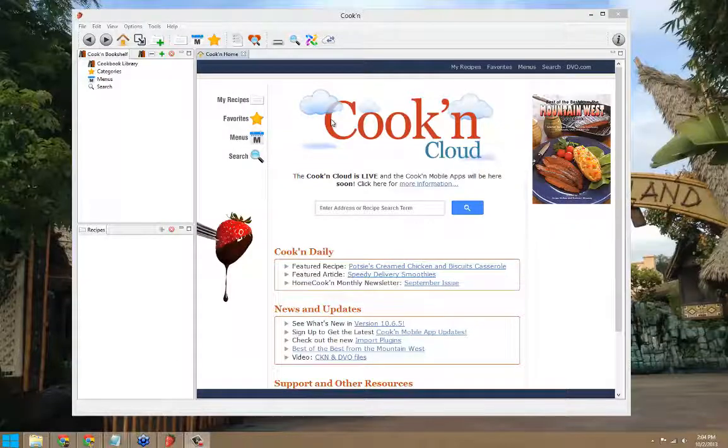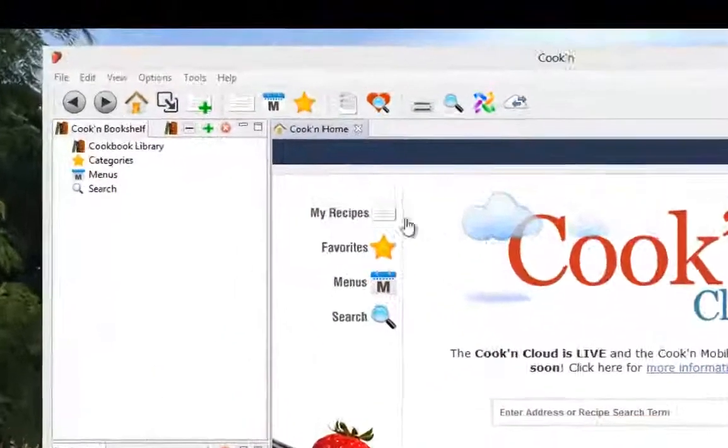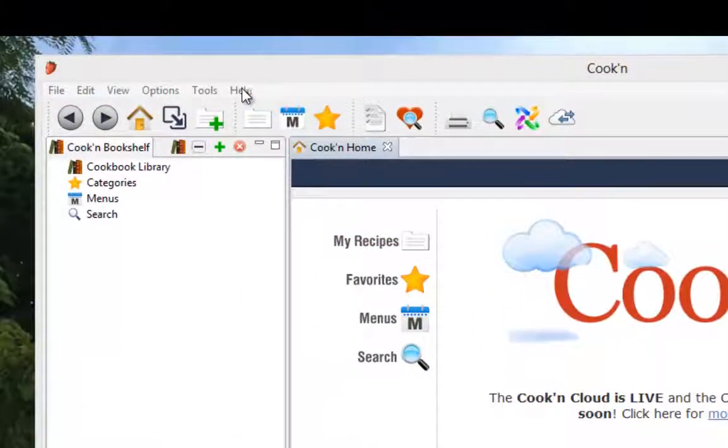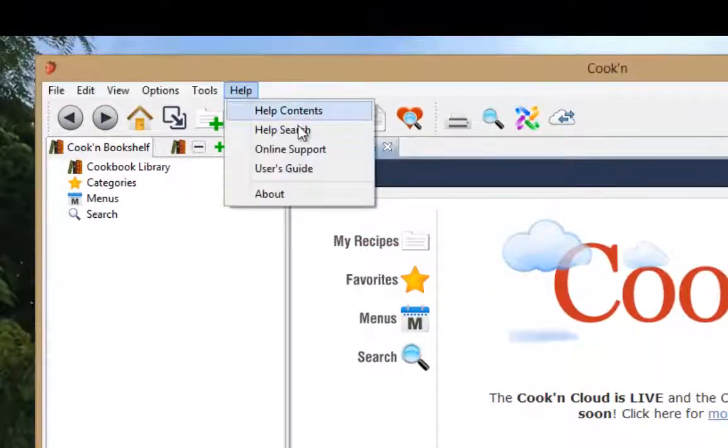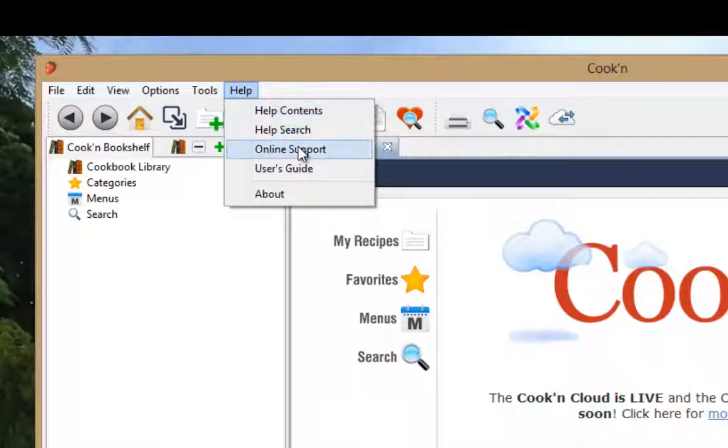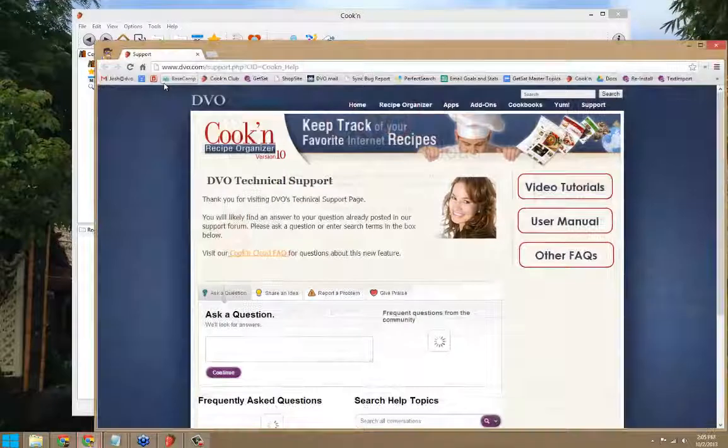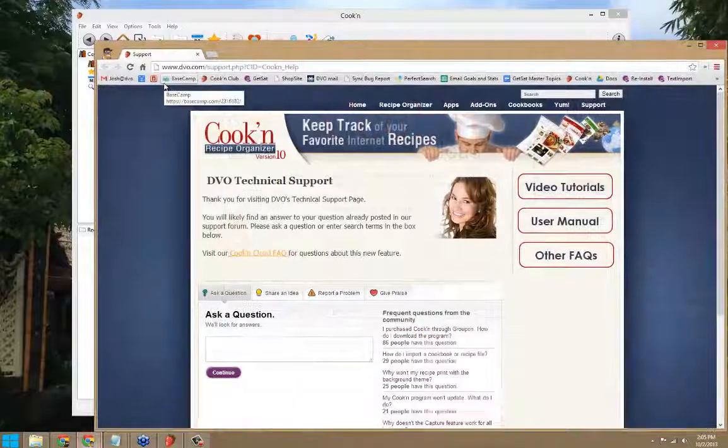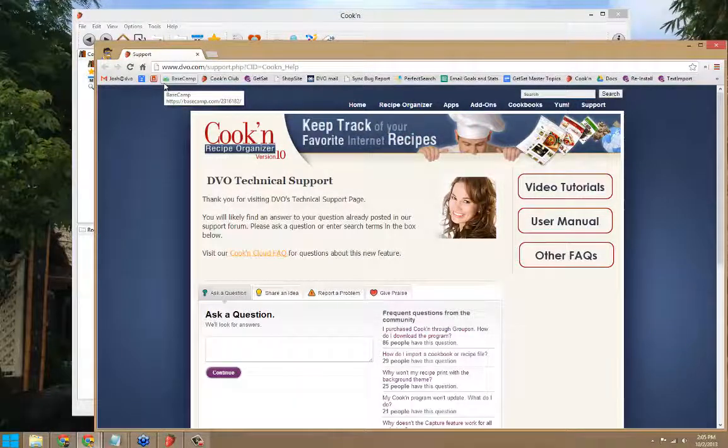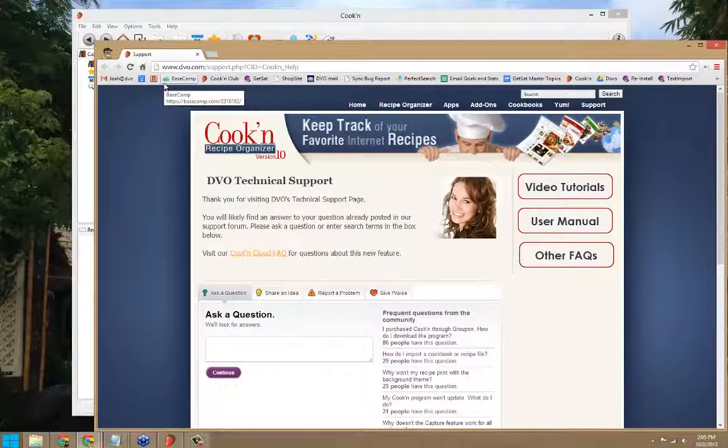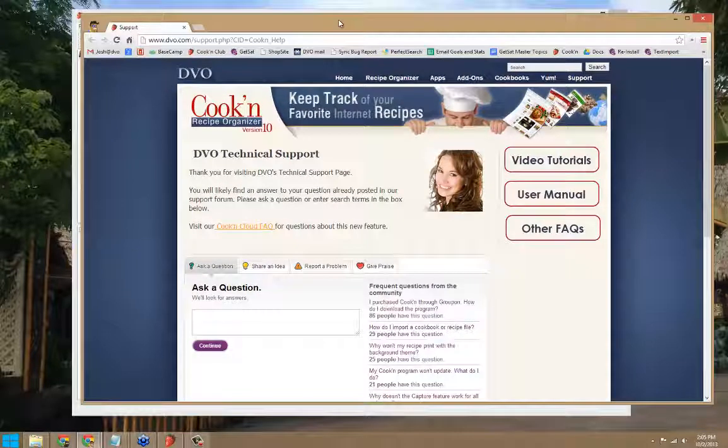To access our online support page, click Help Online Support. This will bring up our dbo.com support.